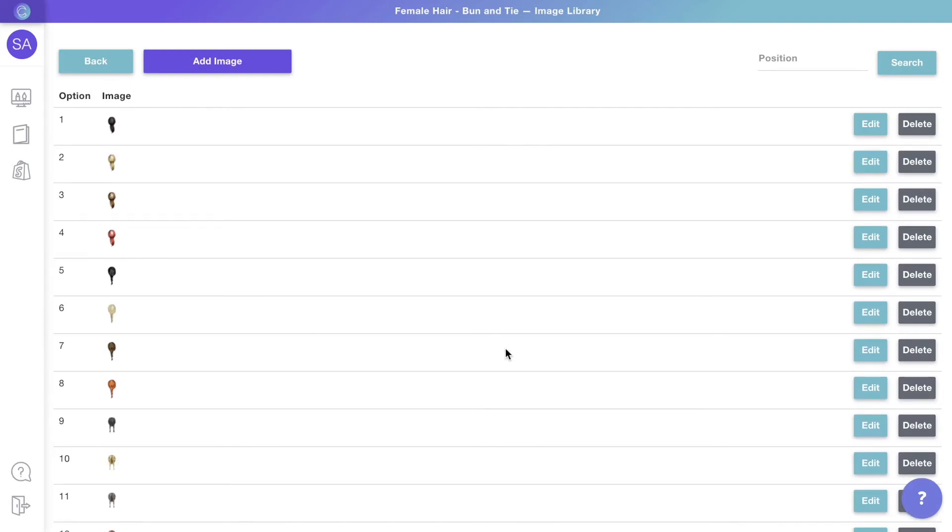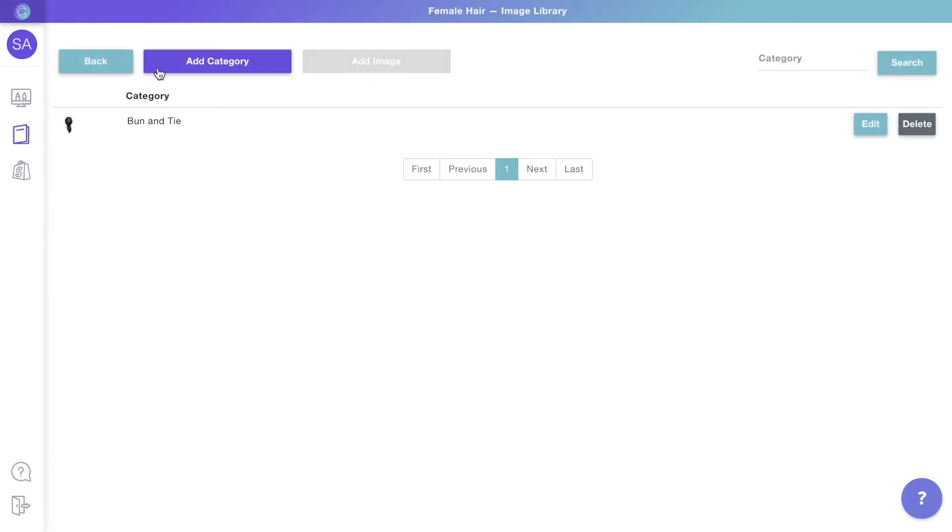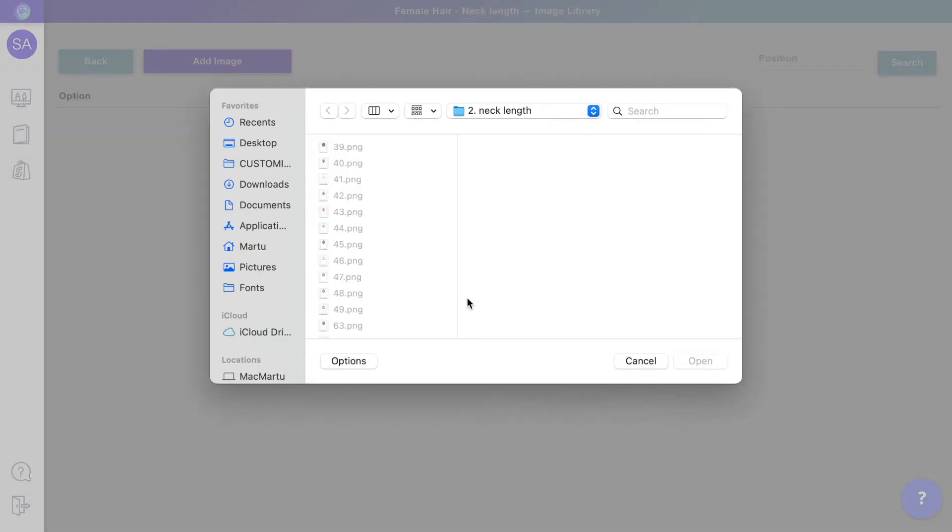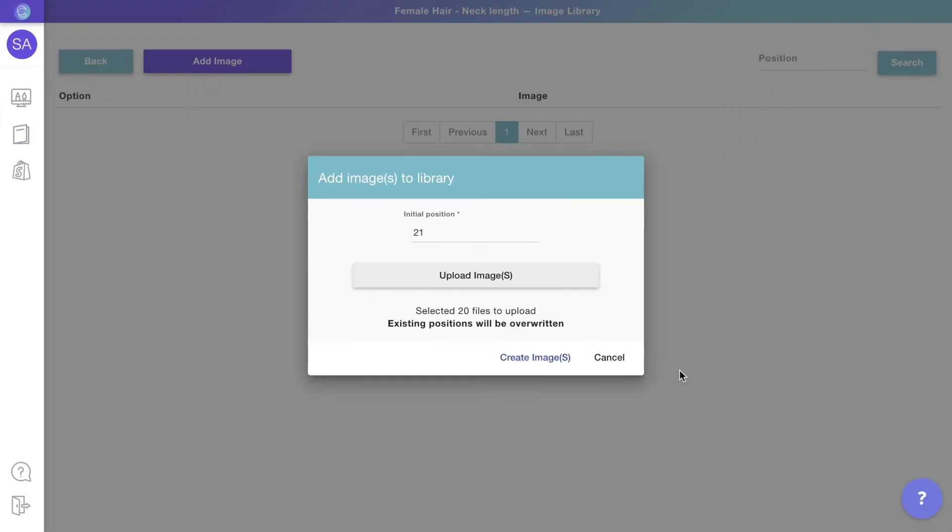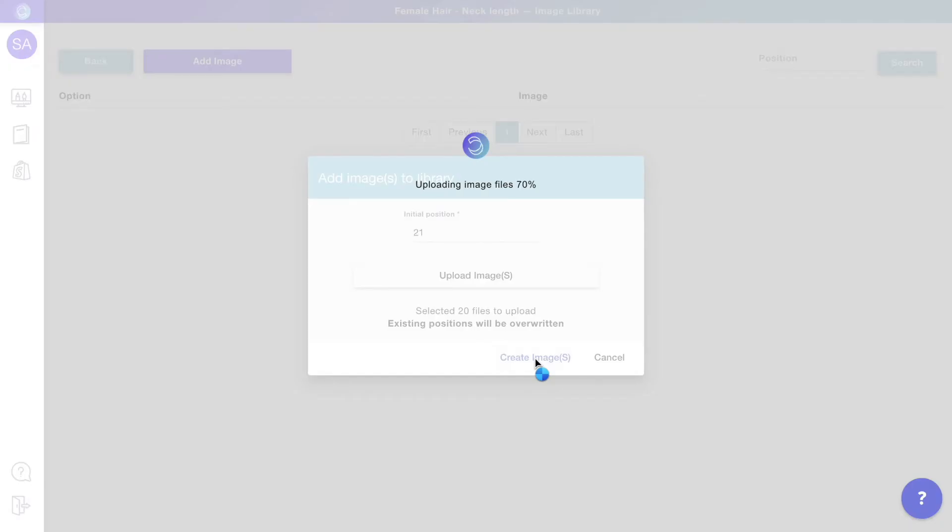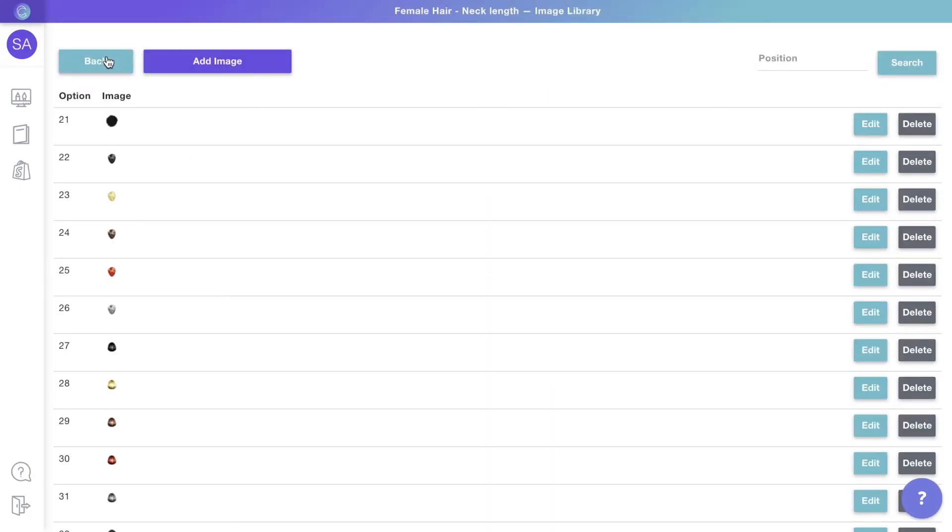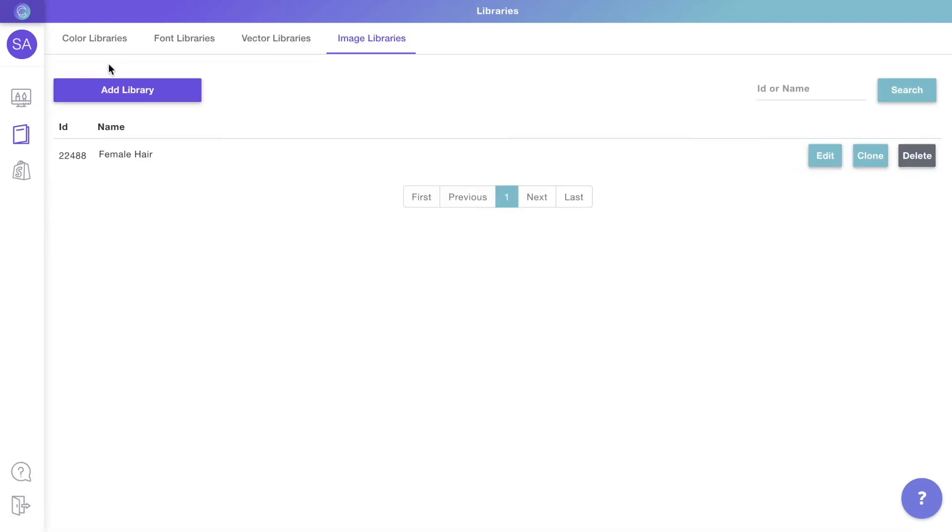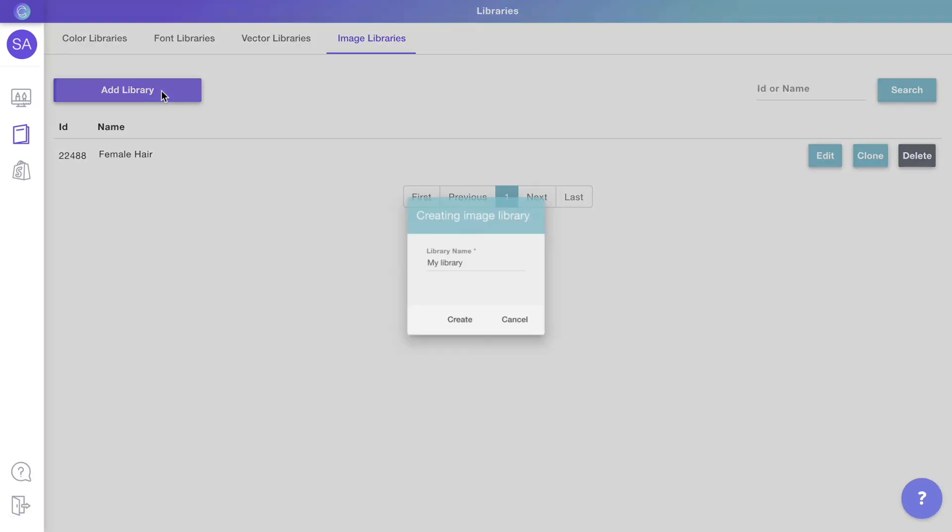To add more categories, just go back to the main library and repeat the process. You should create libraries for every part of the design that will have clipart choices—for example, hairstyles, skin color, clothes, and so on.